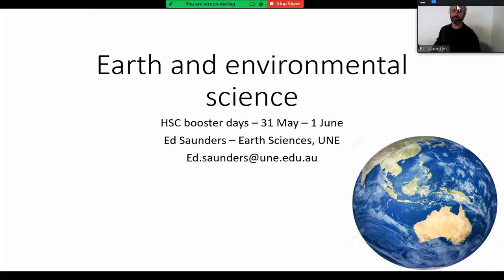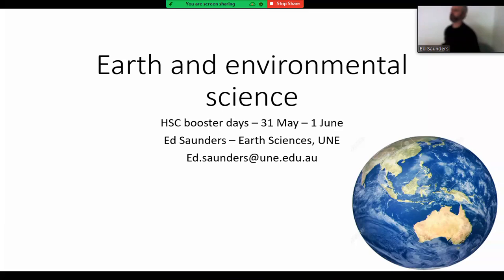So today we're going to be talking about Earth and Environmental Science. My background is geology, so I'm focusing much more on the geological side, the Earth Science side of things. Today's lecture I'm mostly going to be talking about tectonics. Tectonics is really like our grand unified theory of geology — everything always comes back to tectonics, no matter what area you work in.